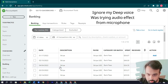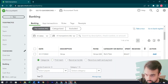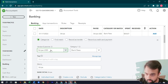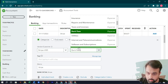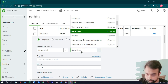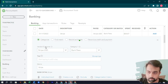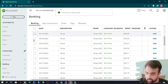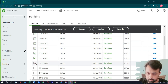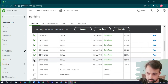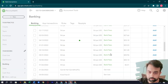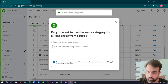Now let me categorize the Stripe expenses. I need to add the vendor as Stripe — I have already added it. For the category, it should be Stripe Fees under the main head of bank fees. Let's add it, select the remaining expenses, and click Accept to categorize.